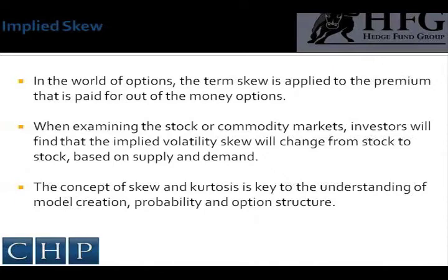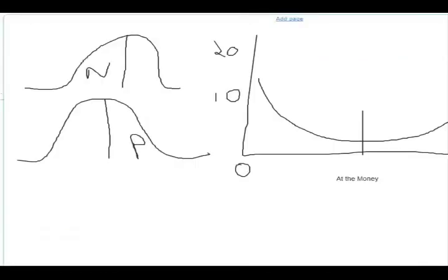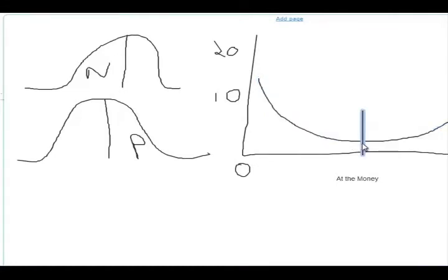In the world of options, the term skew is applied to the premium that is paid for out-of-the-money options. For example, the implied volatility of an at-the-money option might have a lower value than out-of-the-money options if investors are looking to hedge downside risk during an adverse situation. As seen in the picture, as the strike price moves lower, implied volatility is generally higher. As you move toward the at-the-money volatility, implied volatility moves lower, and in many cases will continue to move higher if there is a skew on both sides of the distribution.